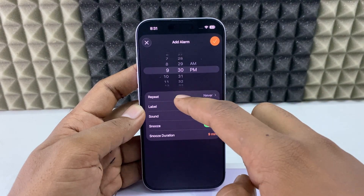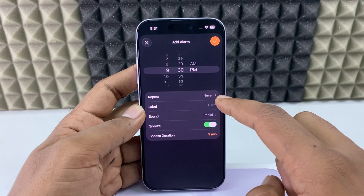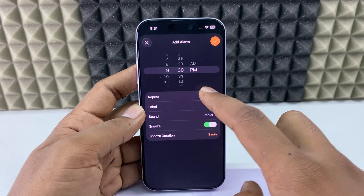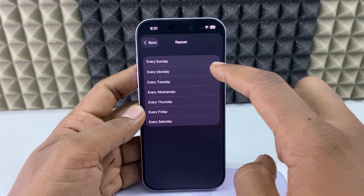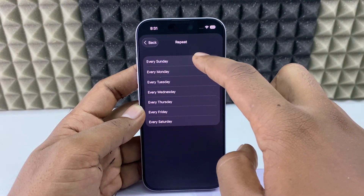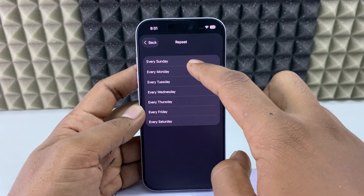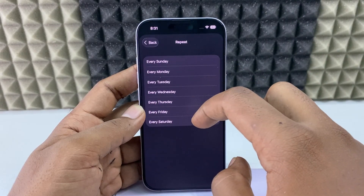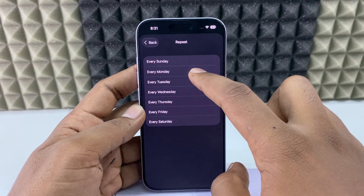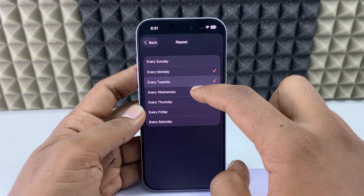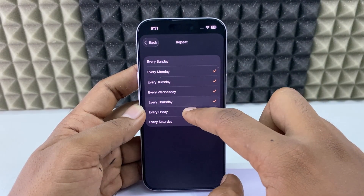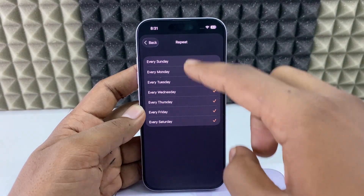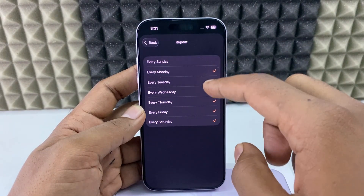And if you want to repeat this alarm, you just click this and select the day. It's completely your wish — you can customize these things.